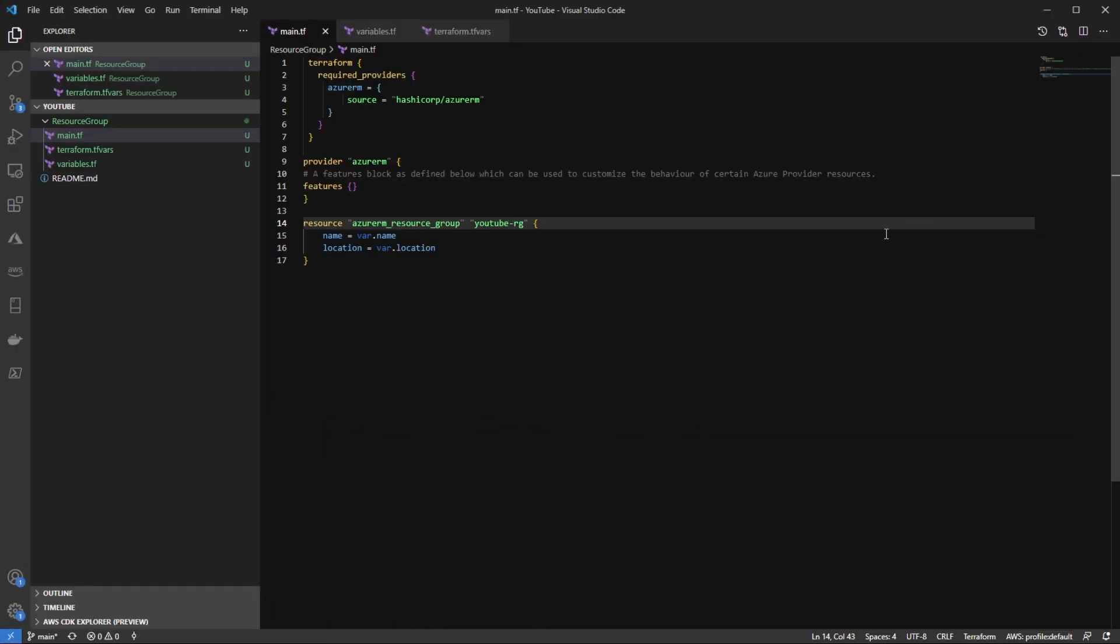Let's go ahead and talk about our scenario here. So I have a main.txt here for a Terraform configuration to create a resource group in Azure. It's going to be very straightforward. I'm going to be requiring the Azure RM provider. I'm going to be specifying the Azure RM provider right here on line nine. And then on lines 14 through 17, I'm specifying the resource for the Azure resource group.